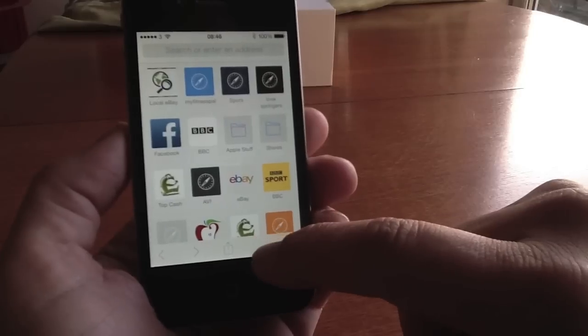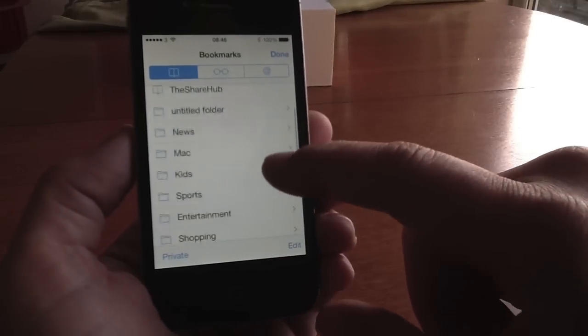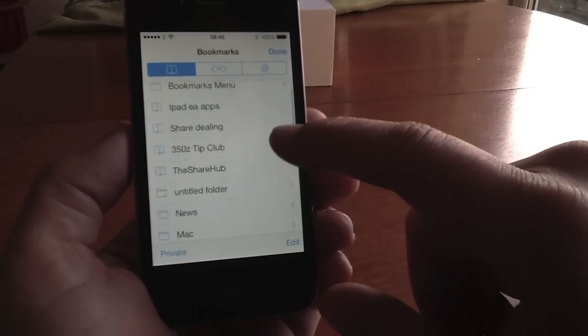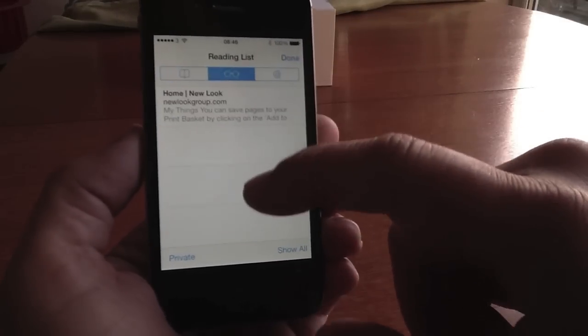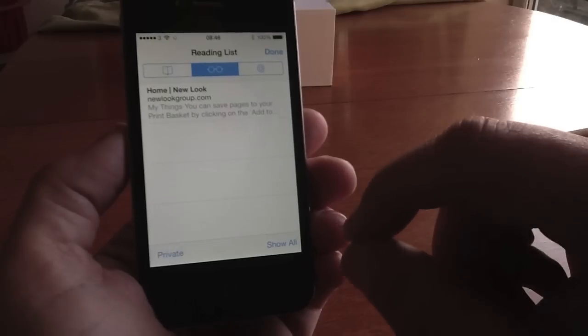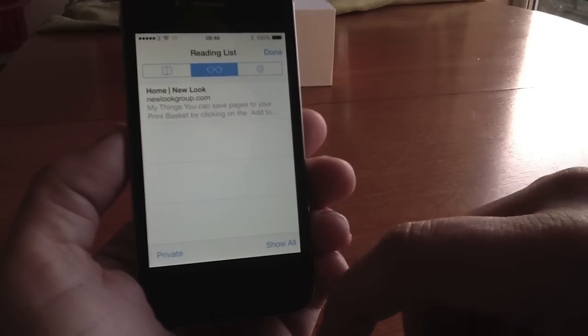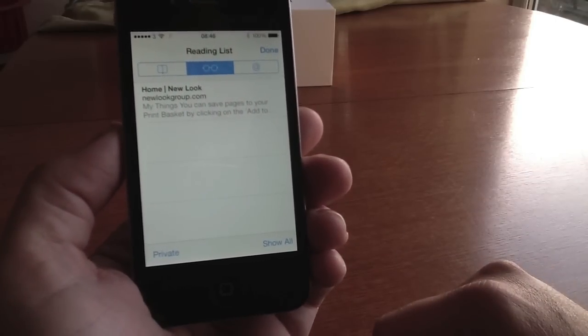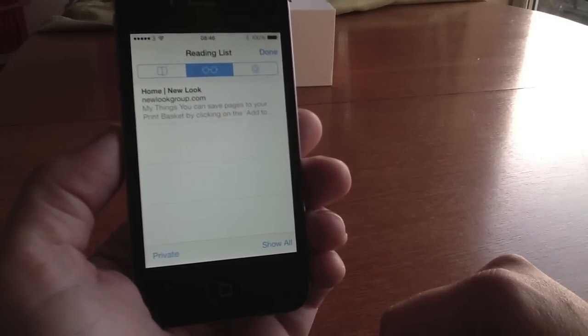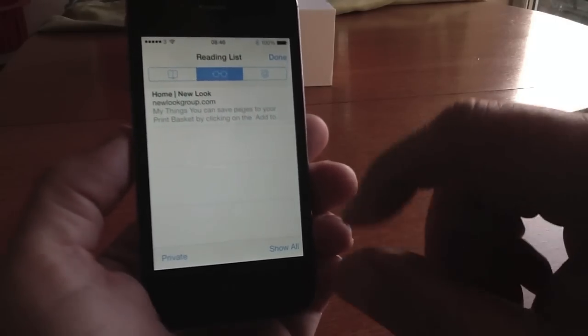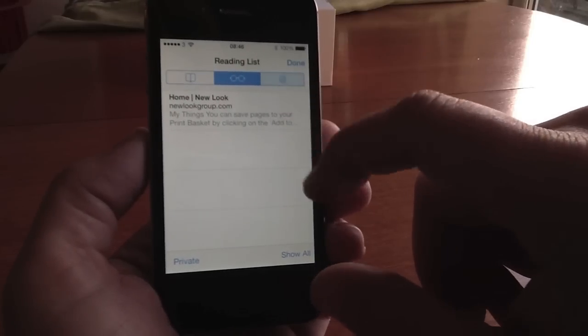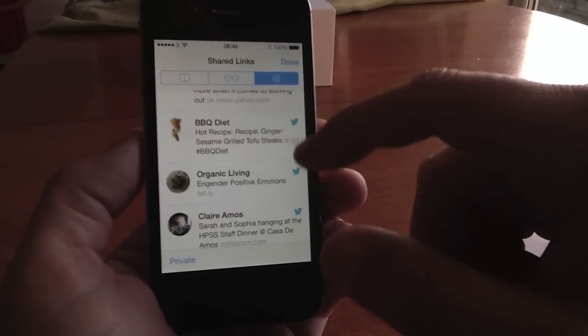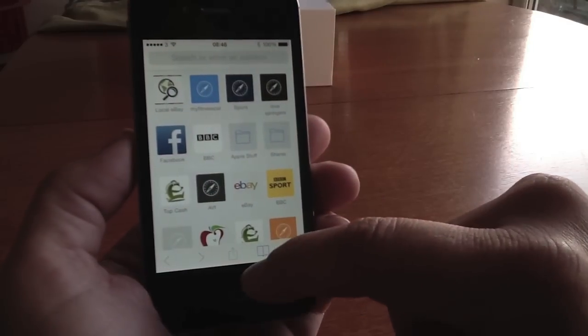This is the bookmarks, so this opens up your bookmark section and you can have your reading pane. This is where you save things - it's popular in iCloud. You save a website to read later and this is your reading list, and you can have your Twitter list as well.